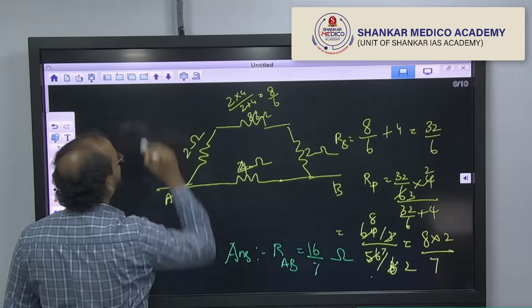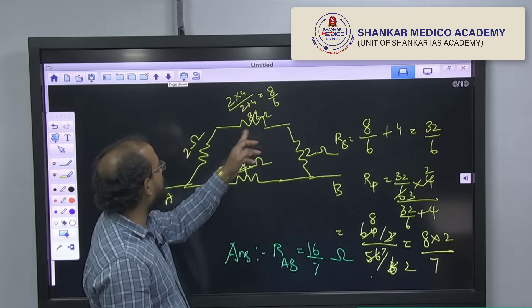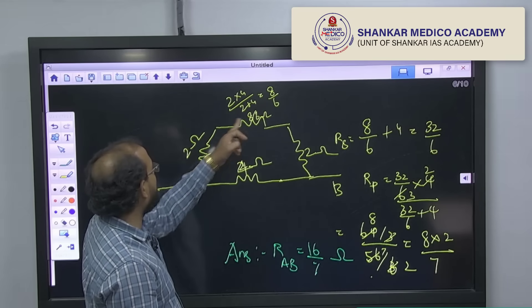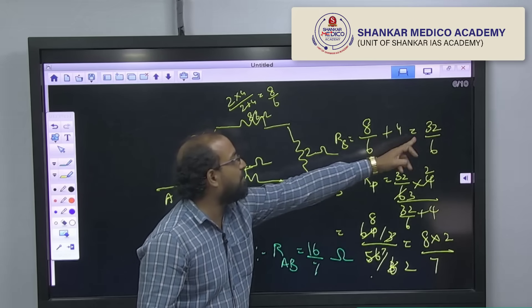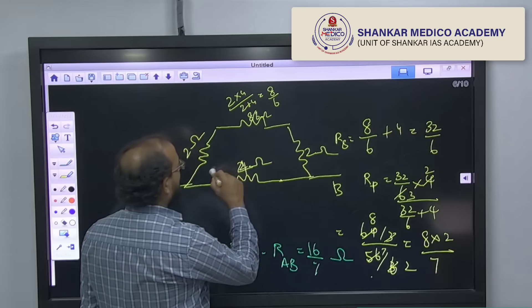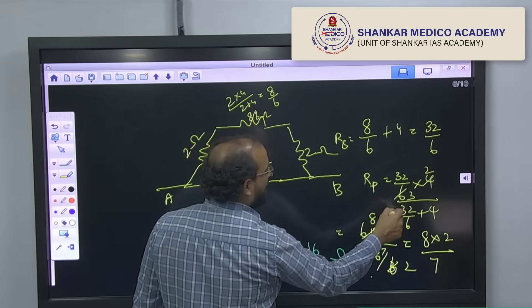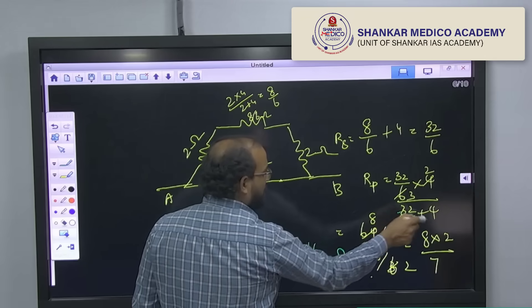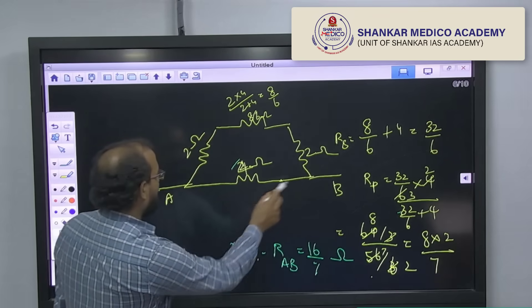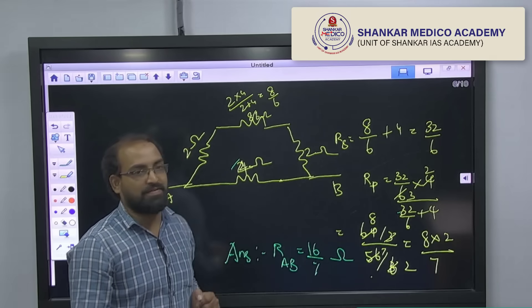Let us work it out. 2 into 4 divided by 2 plus 4 gives 8 by 6 ohms. These three are in series: 8 by 6 plus 2 plus 2 equals 8 by 6 plus 4, which is 32 by 6. Again, that 32 by 6 will be in parallel with the 4 ohms: 32 by 6 into 4 divided by 32 by 6 plus 4. You will end up with the answer between terminals A and B — the resistance is 16 by 7 ohms.